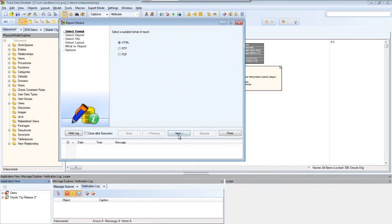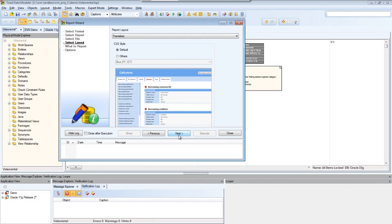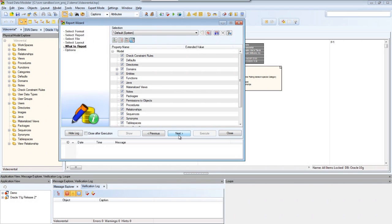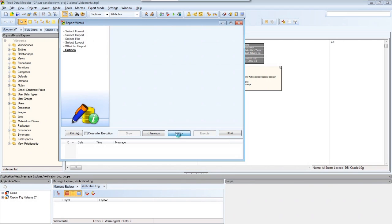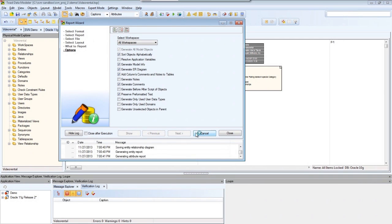The wizard will allow me to customize my report first by the type of file, type of report, layouts and colors, what to report on, and so on. When I'm ready I'll click Execute.